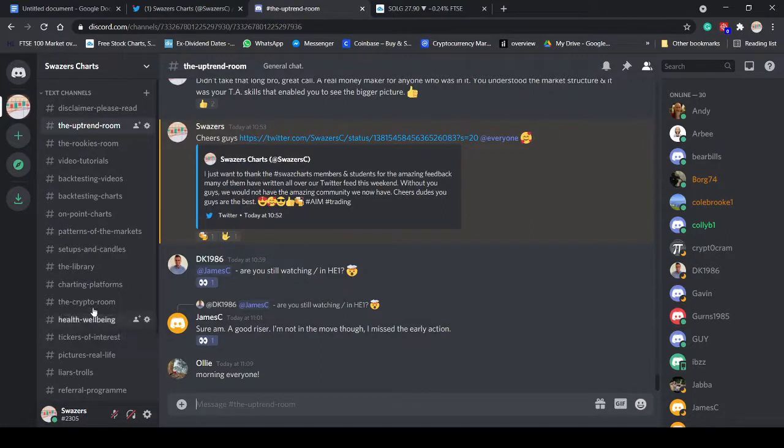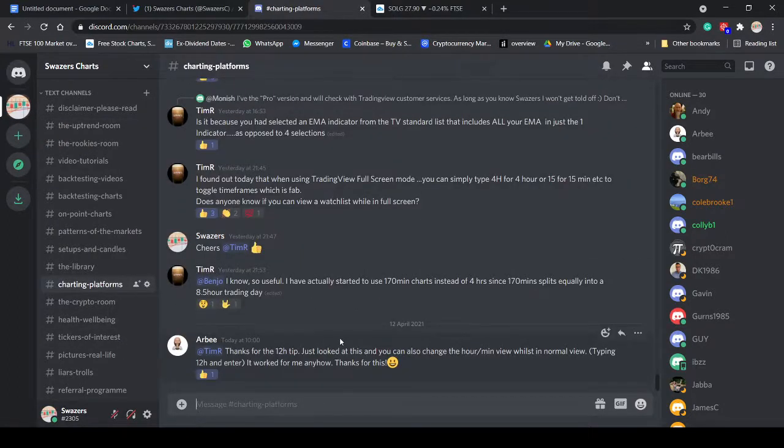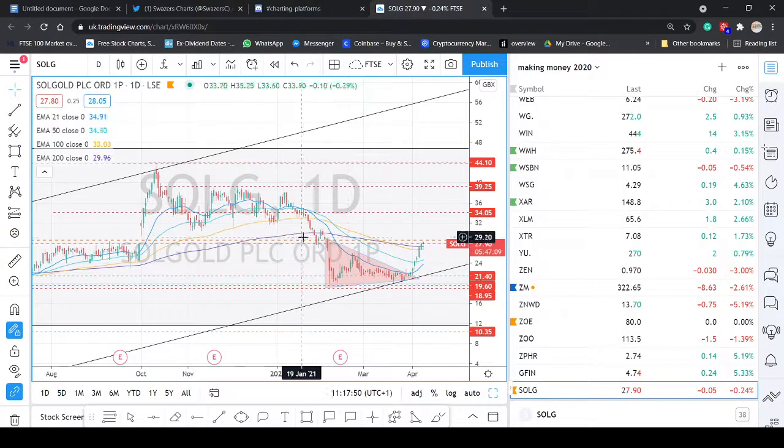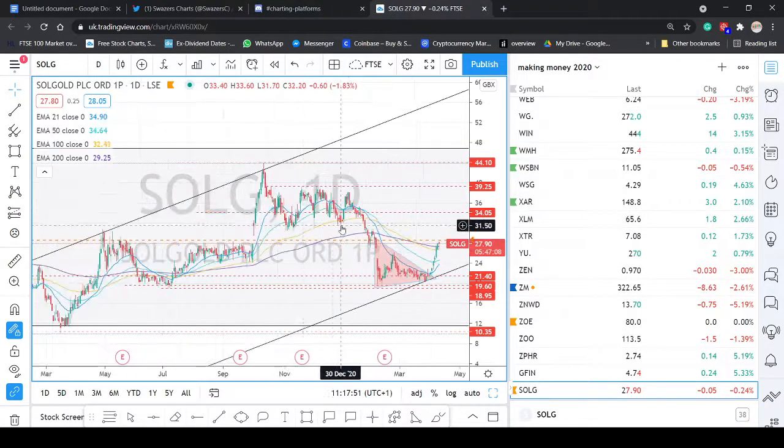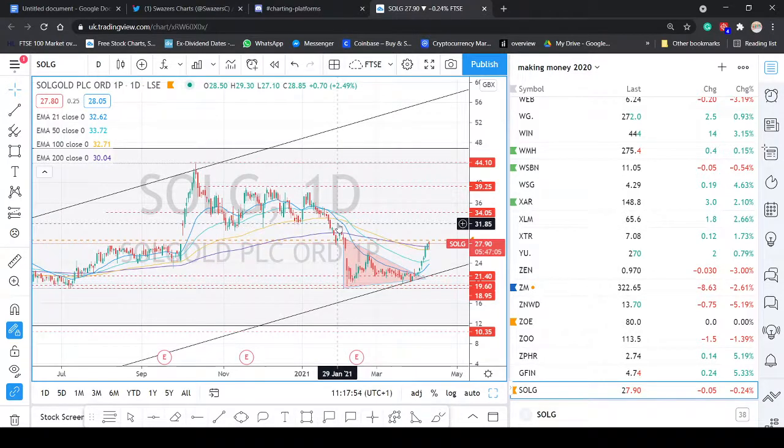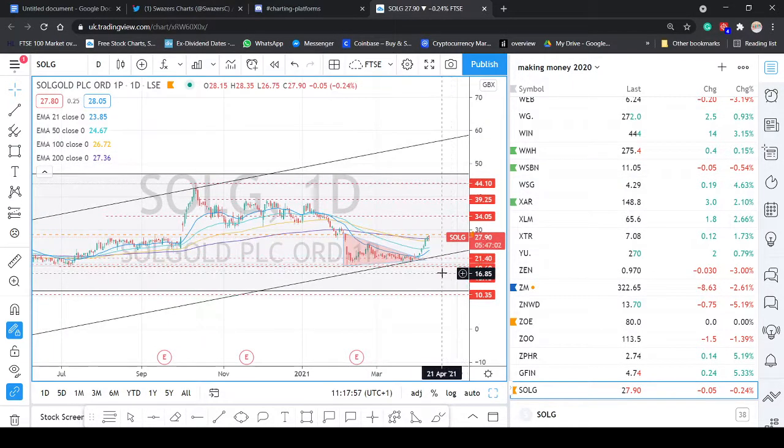Charting platforms, we've got a charting platform room. We predominantly use TradingView because we think it's probably the best charting platform to use. And when you start drawing your charts, guys, TradingView's free.